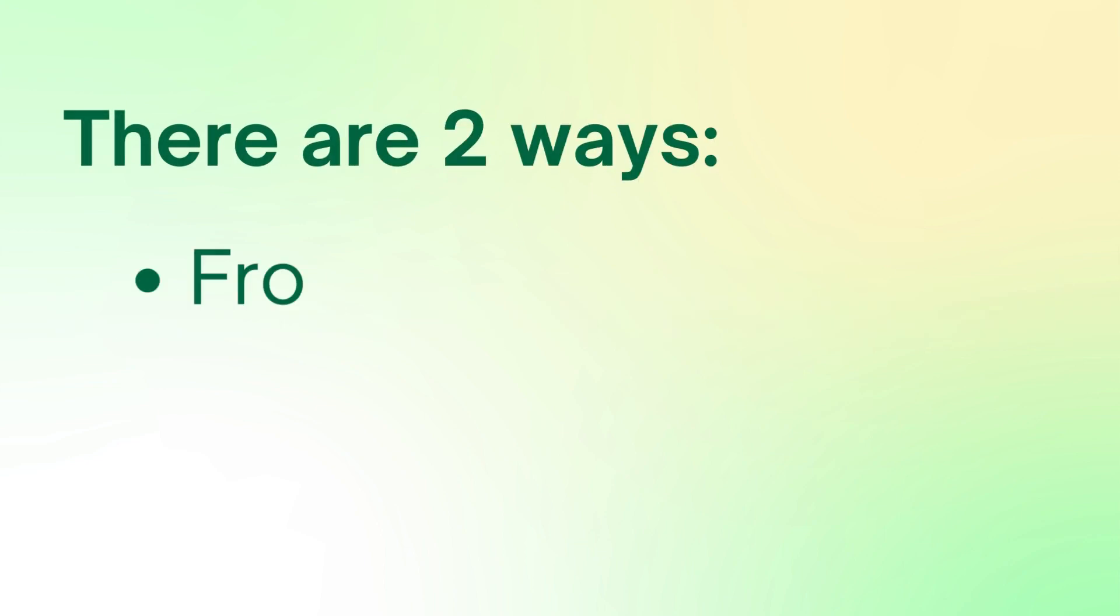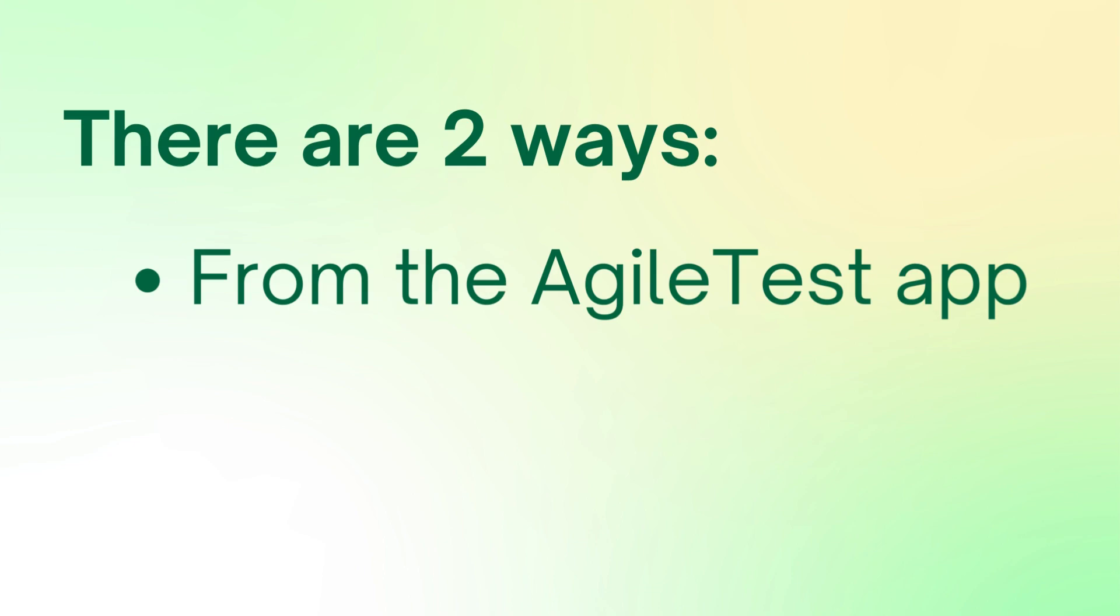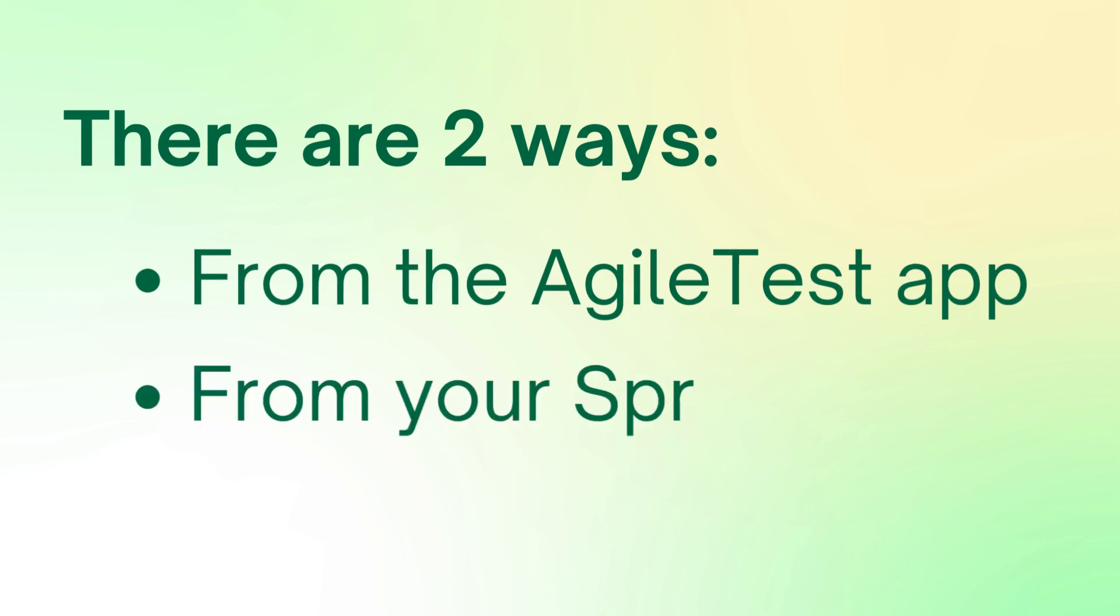There are two ways to access AgileTest Sprint Test. One is from within the AgileTest app, and two is from your Sprint Backlog.